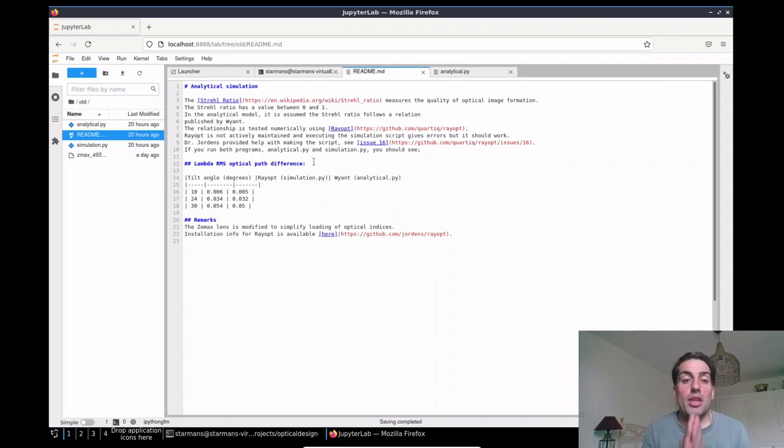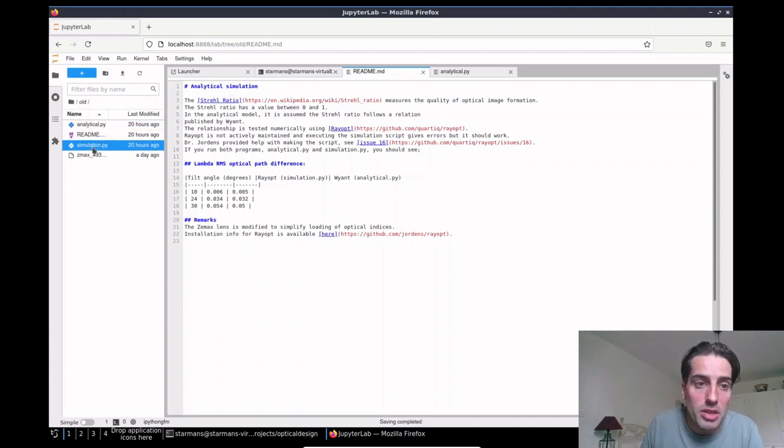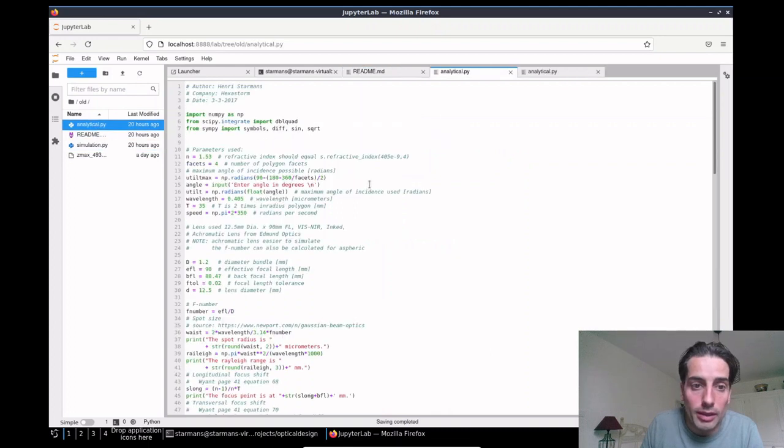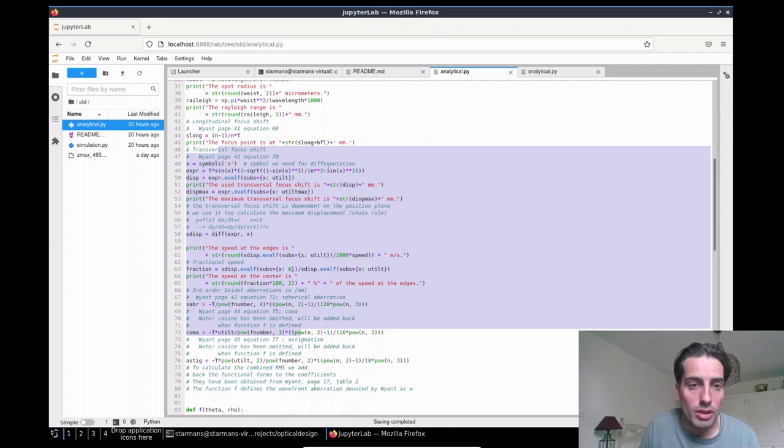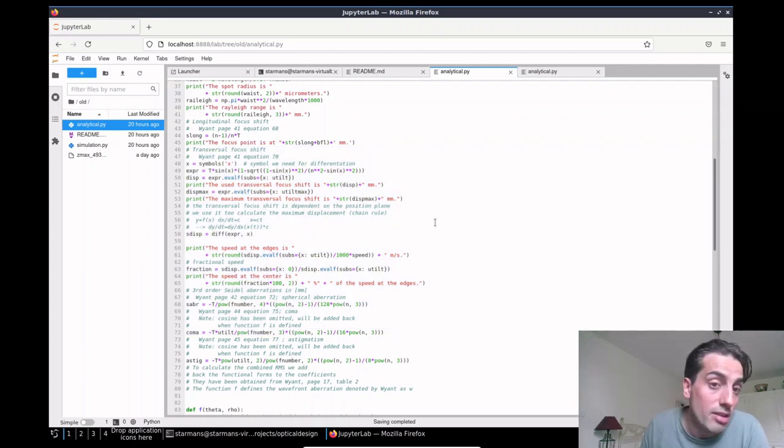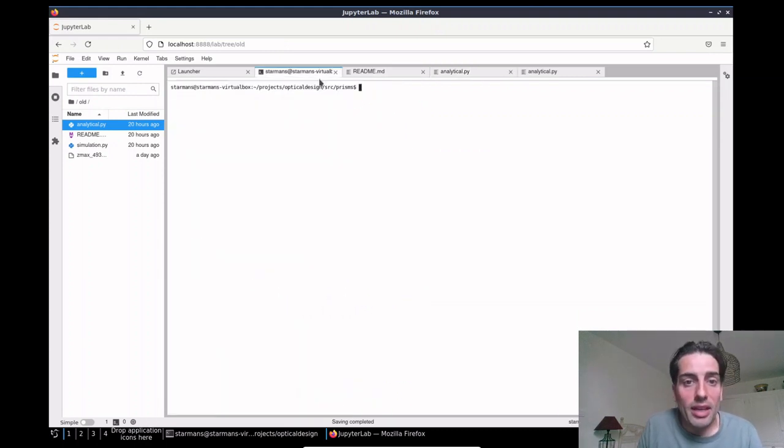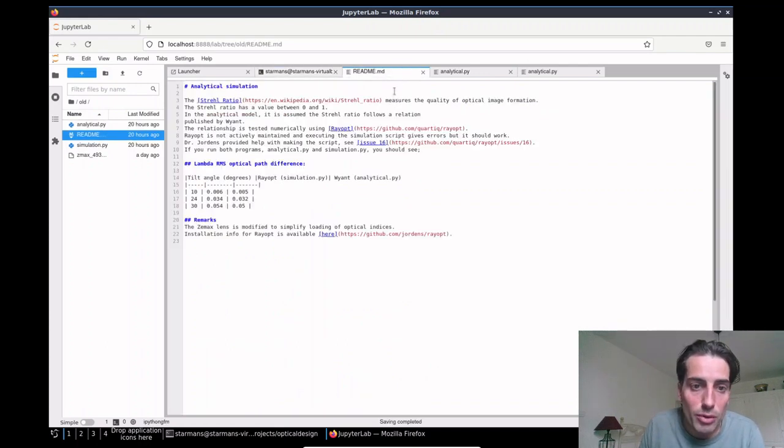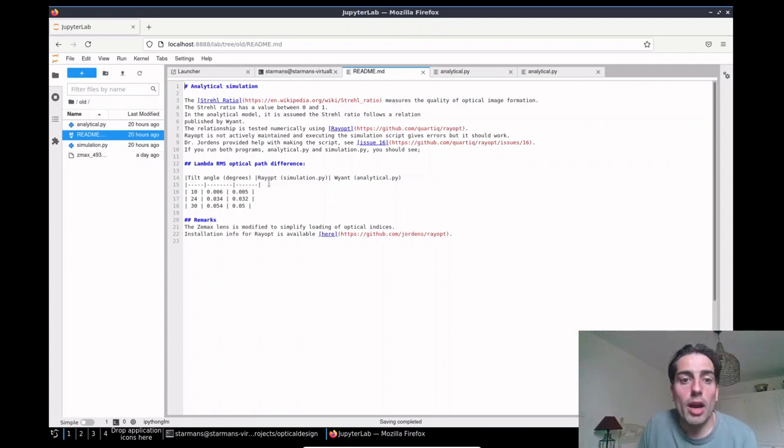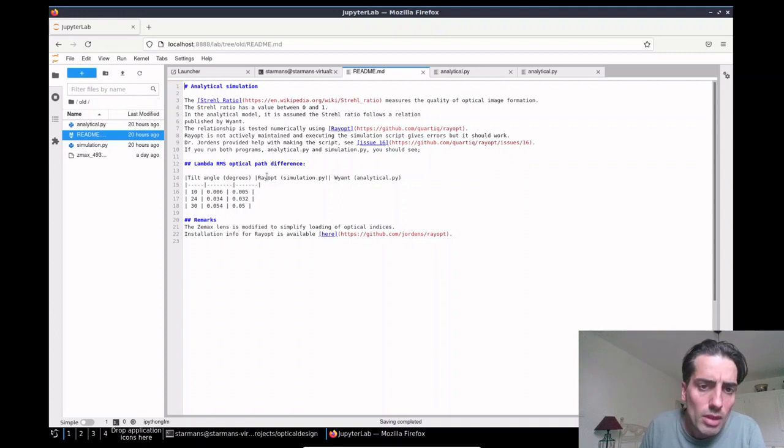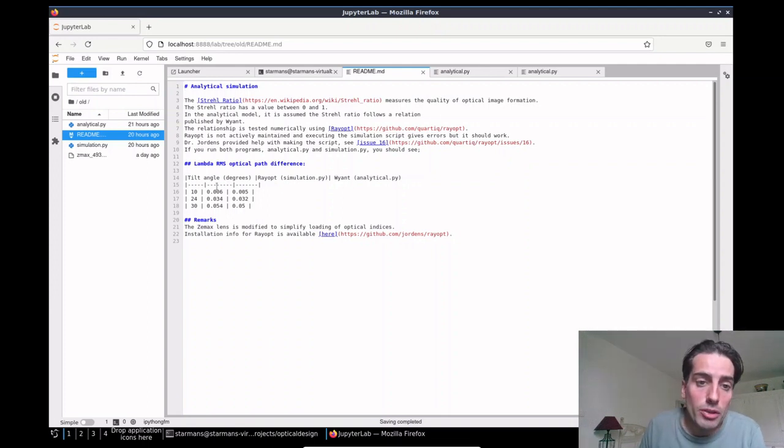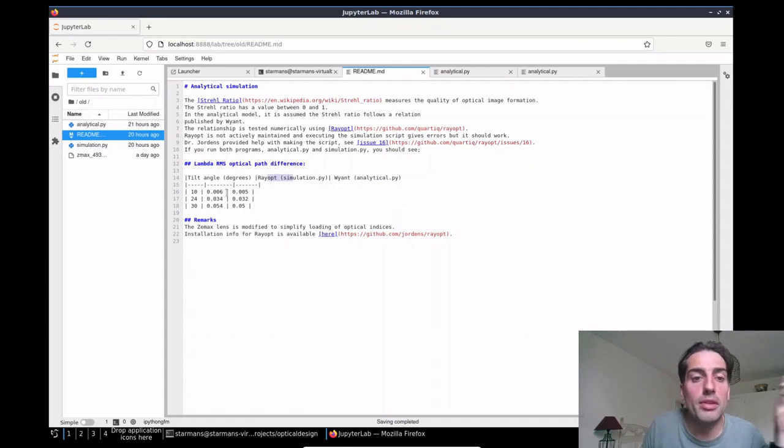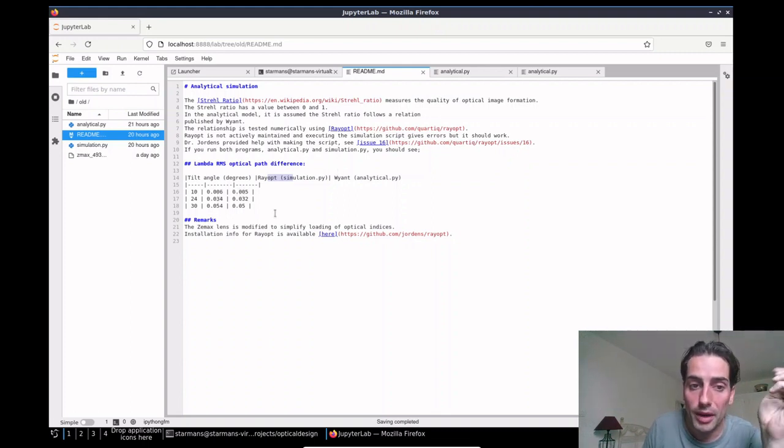So I've been talking about the straddle ratio, and I computed that with relations from Wyant. You can see the analytical calculations here, you see all this code which does the actual calculation. You might be like, is this correct? I have a proof for that, so I actually created a test for it. You can run ray up which has been created by Dr. Jordan, and you can calculate using his tool bench what would be the aberrations with his script. You calculate it with the analytical script based on Wyant for several tilt angles and you see that agrees quite well.